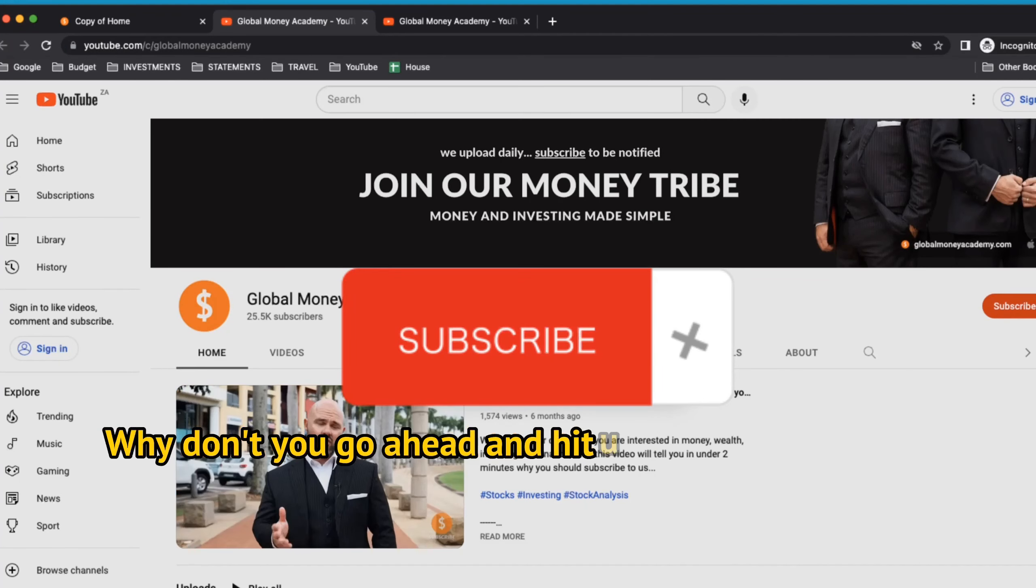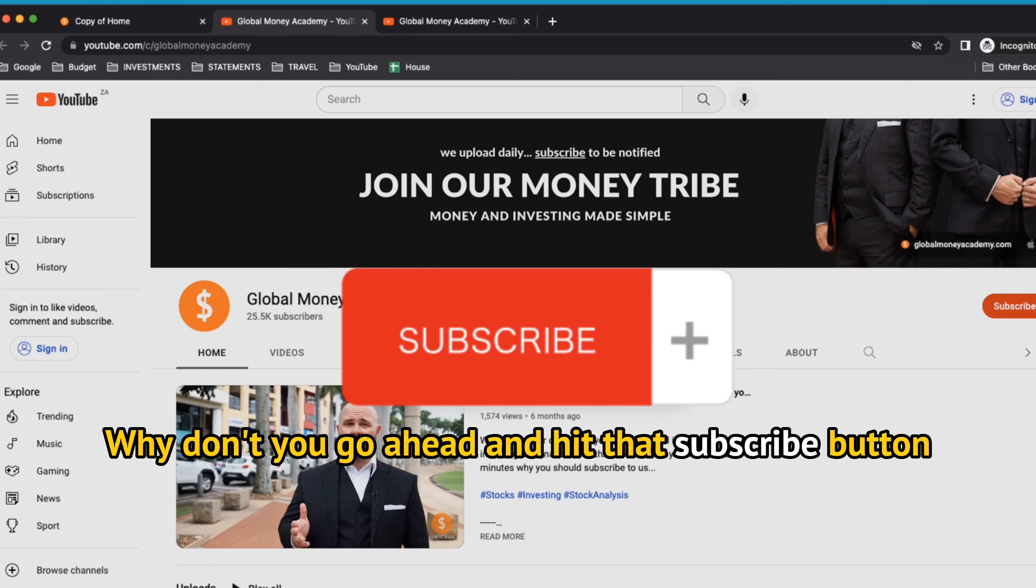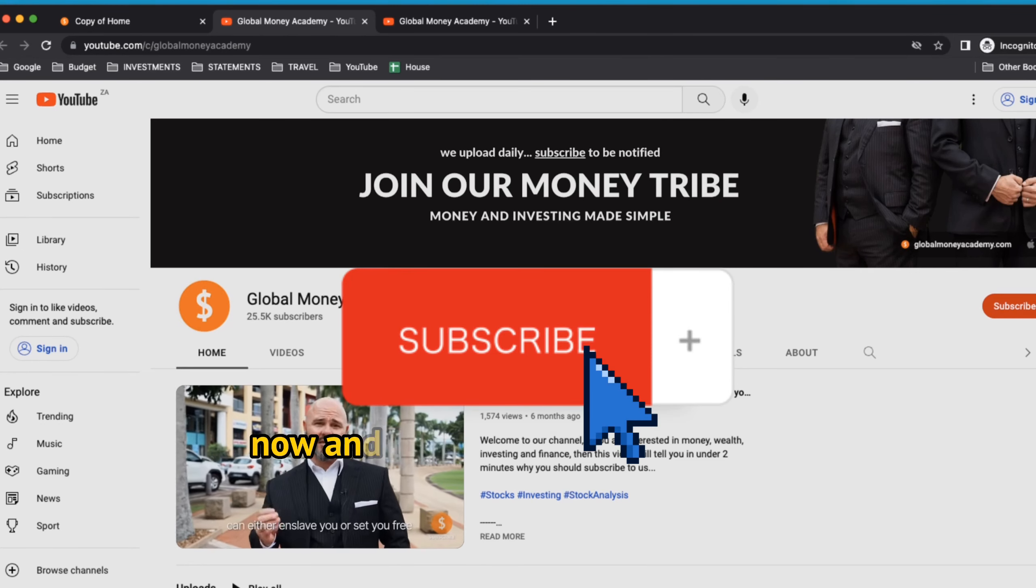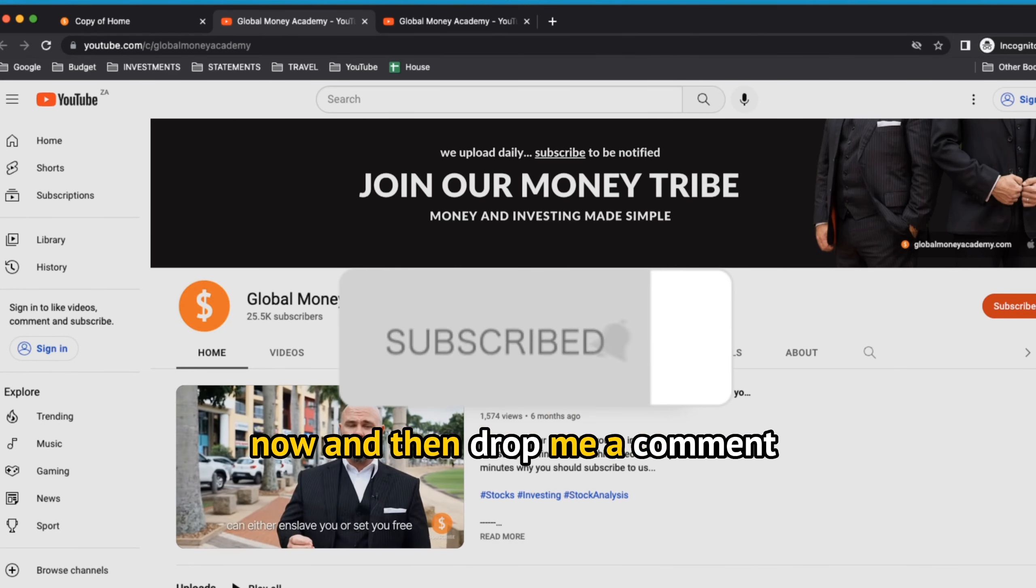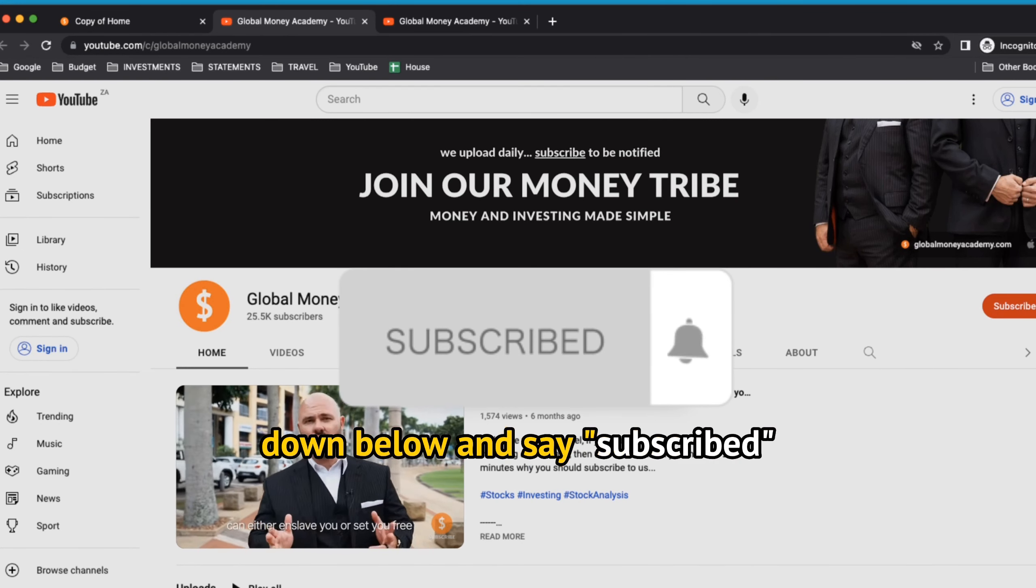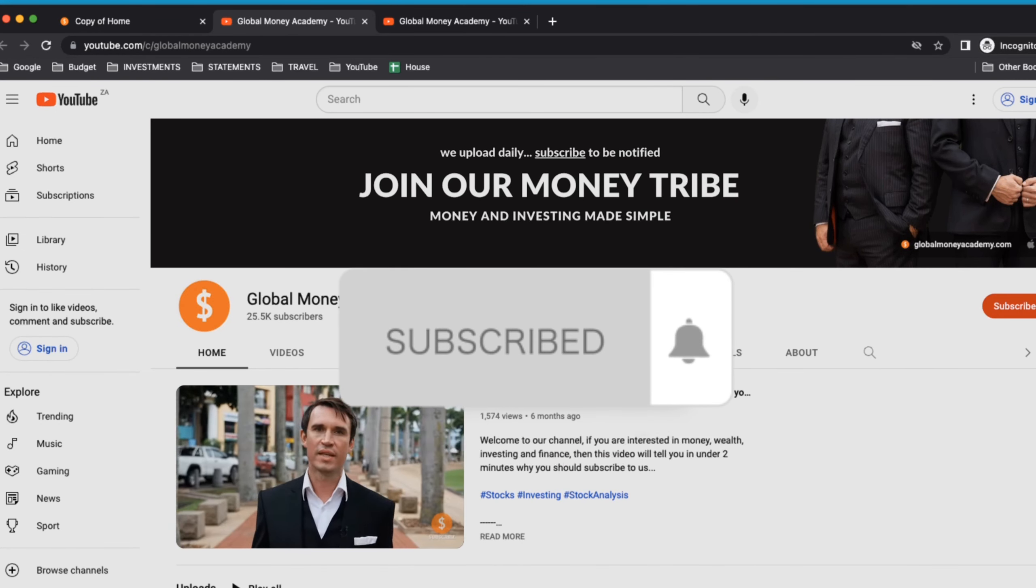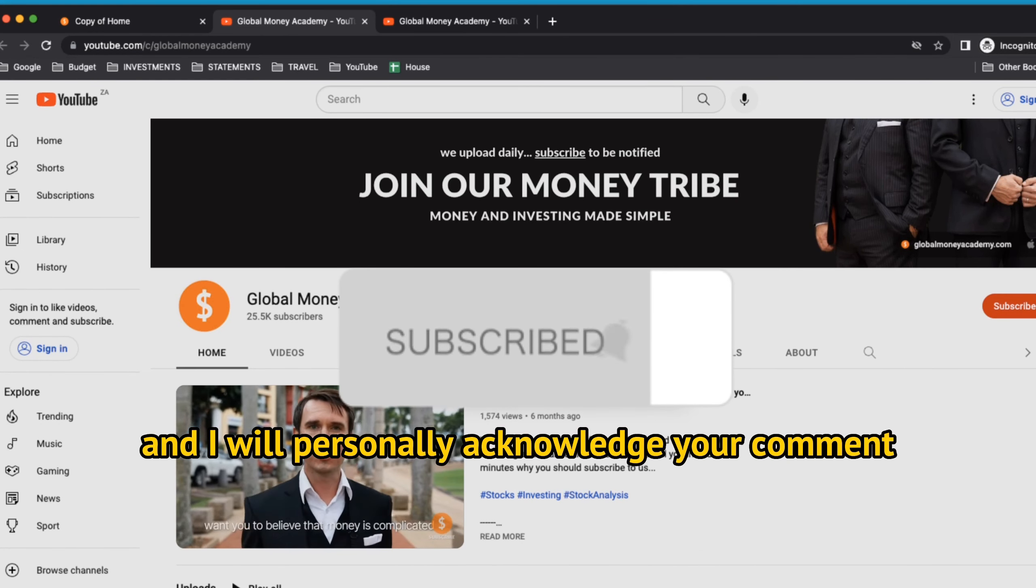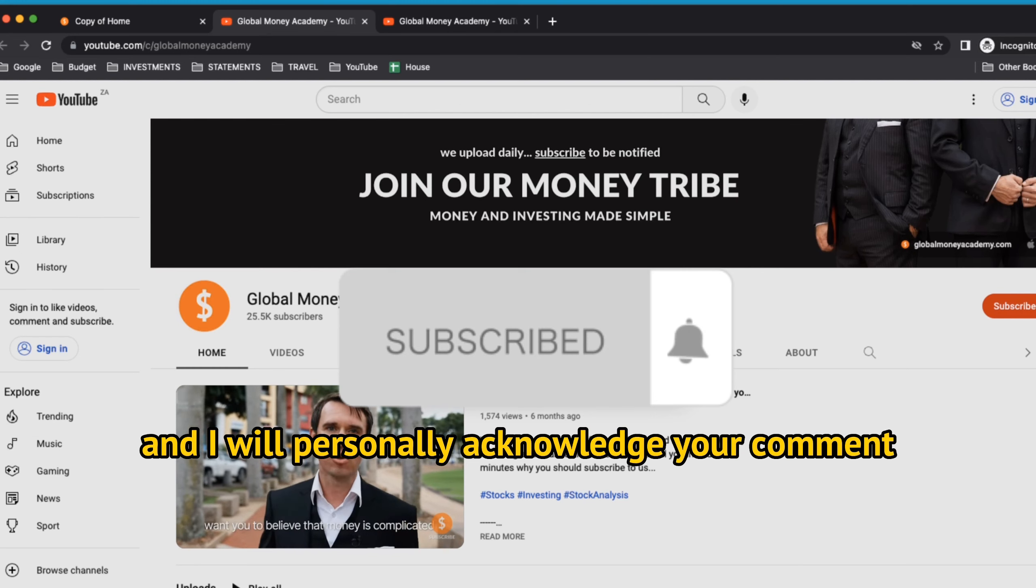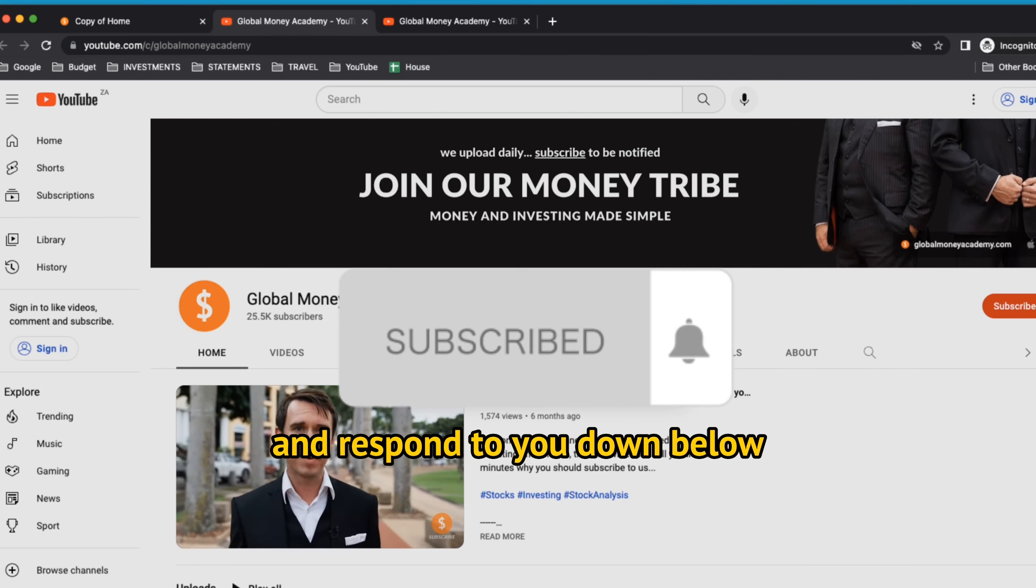If you're new to this channel, why don't you go ahead and hit that subscribe button now and then drop me a comment down below and say subscribed. And I will personally acknowledge your comments and respond to you down below.